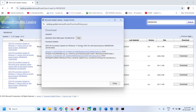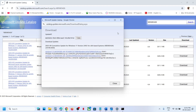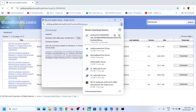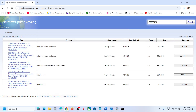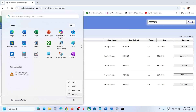You will see KB5065426 — click on it. Once the download is complete, click on the file to install this update manually and follow the on-screen instructions. Once done, restart and check. If still not working, continue to the next step.